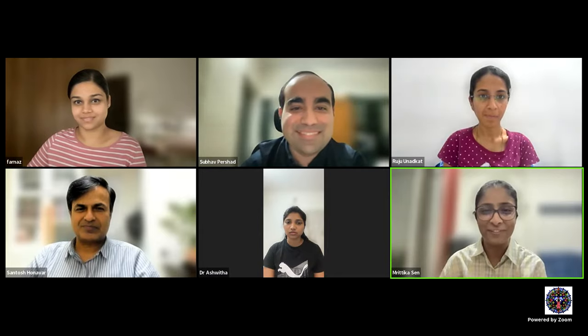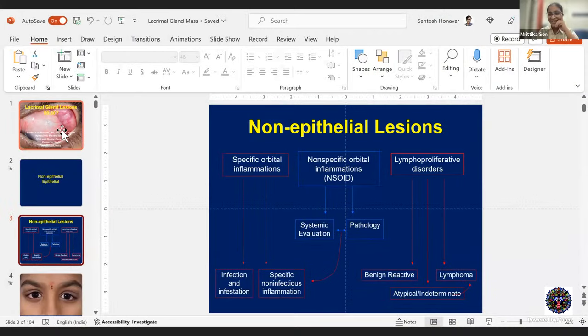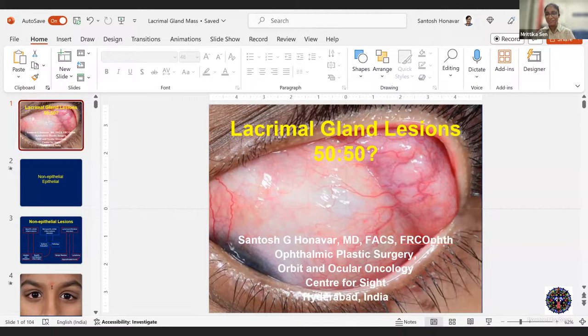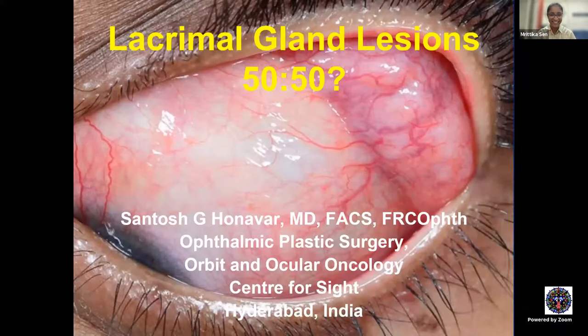On today's iFocus, we have Dr. Santosh Navar speaking to us on tumors of the lacrimal gland. He's been introduced several times now on iFocus, so we move on to his presentation.